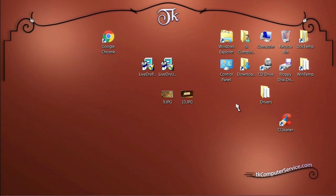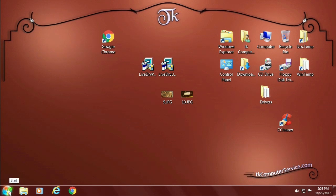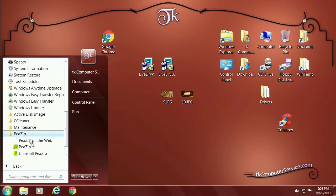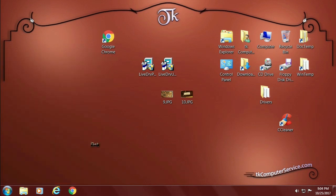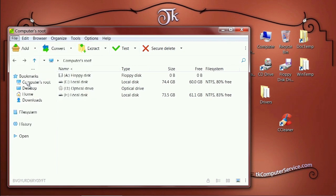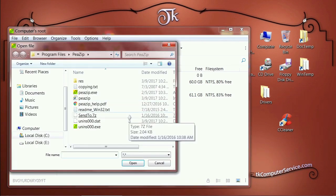There are other ways of extracting files from self-extracting archives. What you'll need is an archive program — I use PeaZip. I've already got it installed. Go to Start, find it under the System Tools folder, and launch PeaZip. Then go to File > Open Archive and browse to your self-extracting archive, which is an executable or .exe file.